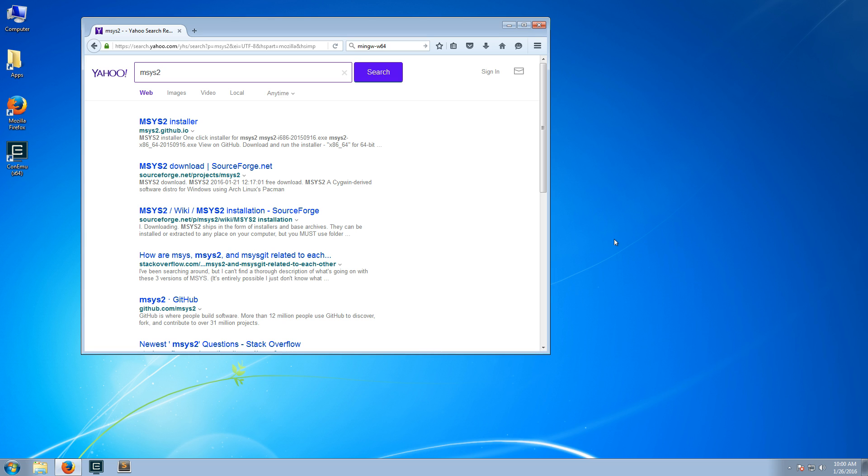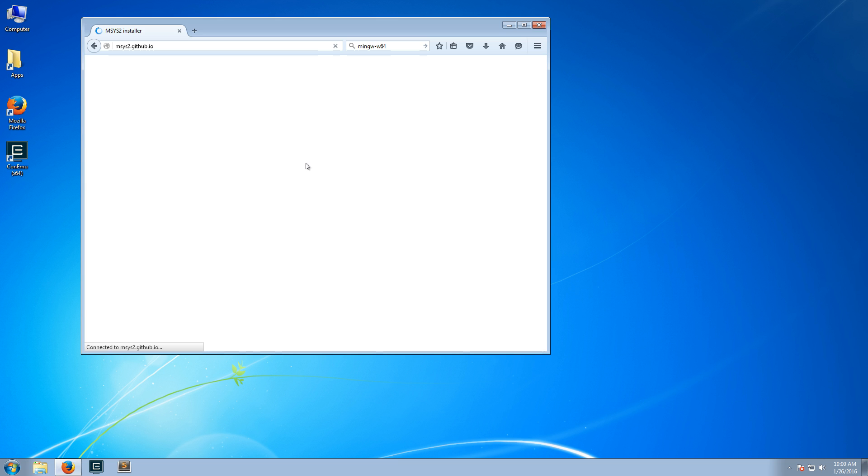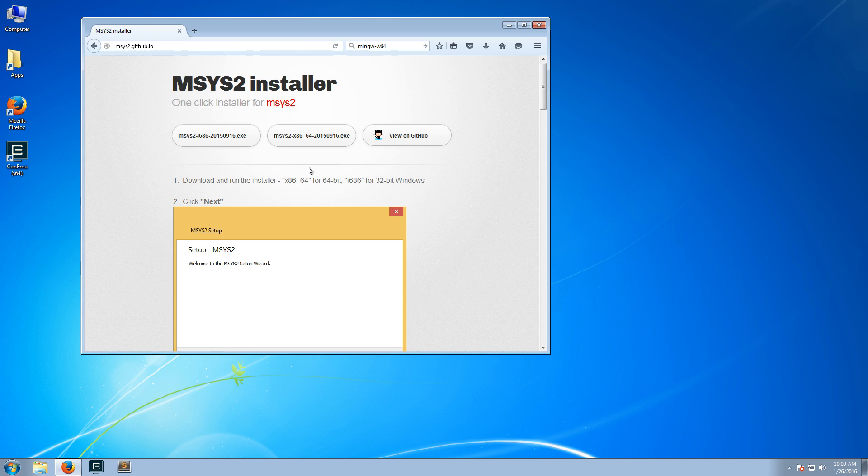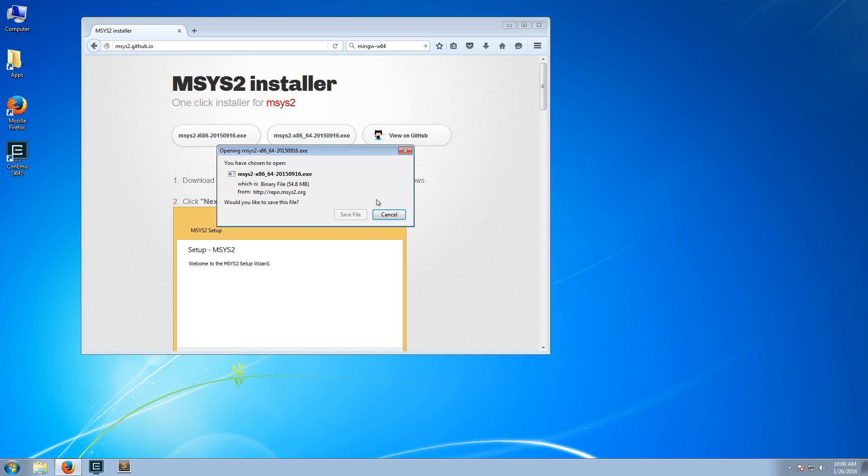To install msys2, we will download the installer from the github pages at msys2.github.io. It comes in two editions, one for 32-bit and one for 64-bit. I'm running Windows 64-bit, so I will just download that one.